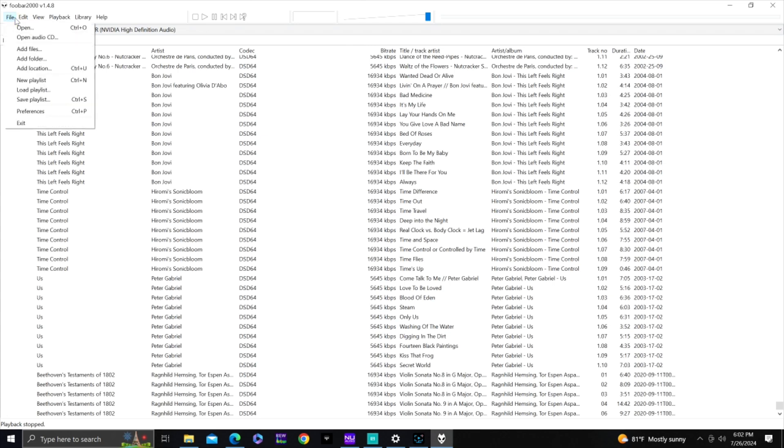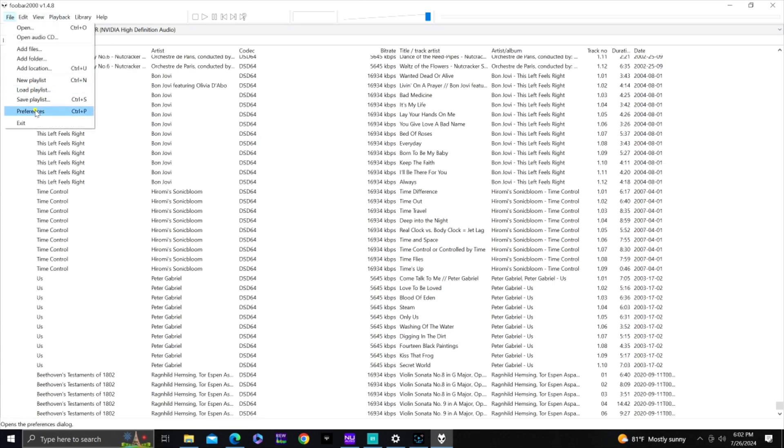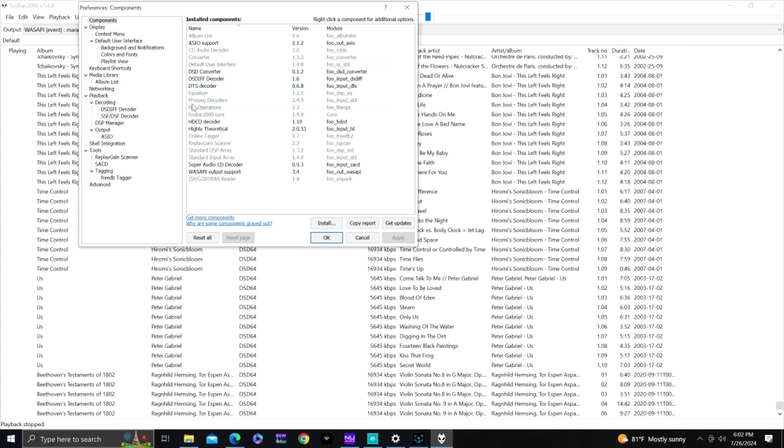Foobar is free, though the learning curve is not easy. It's important because it allows me to stream multi-channel files and DSD files from my PC — converting down to PCM through my Marantz and home theater so I can utilize my multi-channel surround setup. Open Foobar, go to File, then Preferences. To play multi-channel music, including DSD files from HD Tracks, you need the right components installed.